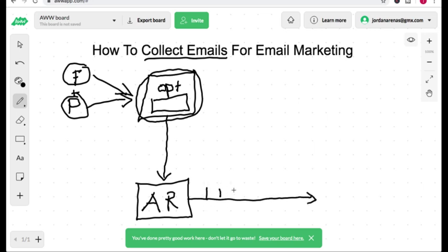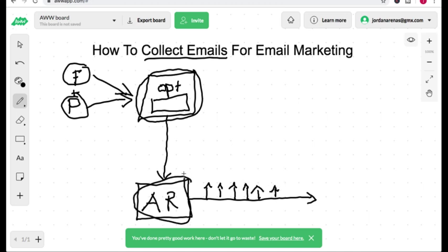Your autoresponder handles all of the email marketing and your landing page allows you to collect the emails for email marketing. Now that I have that out of the way, let me show you how to create the landing page and link them up so your landing page talks to your autoresponder and automatically puts your emails into your autoresponder.